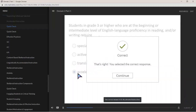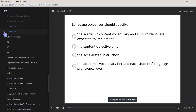The correct answer is D, accelerated instruction. Language objectives should specify: A. the academic content vocabulary and ELPS students are expected to implement.